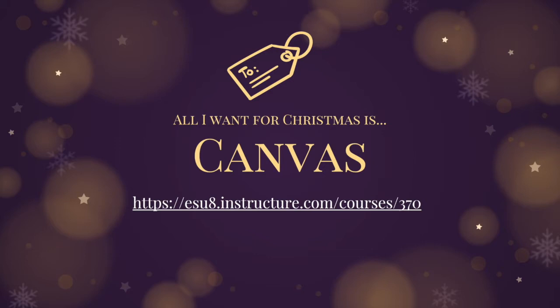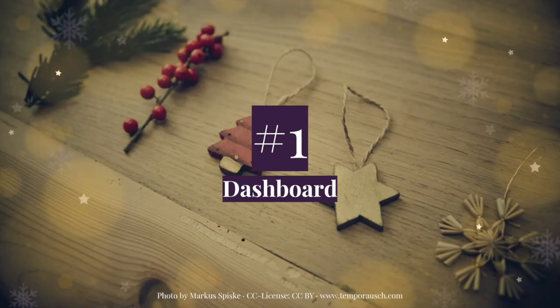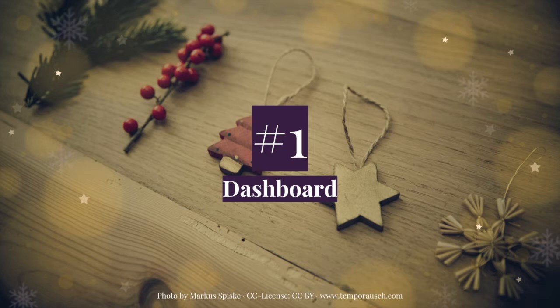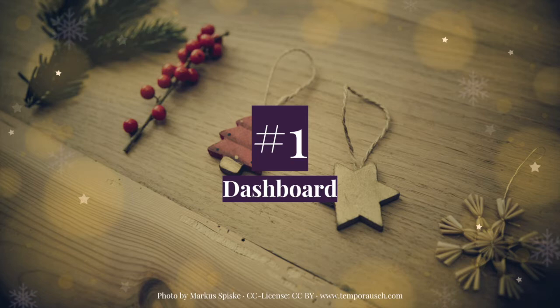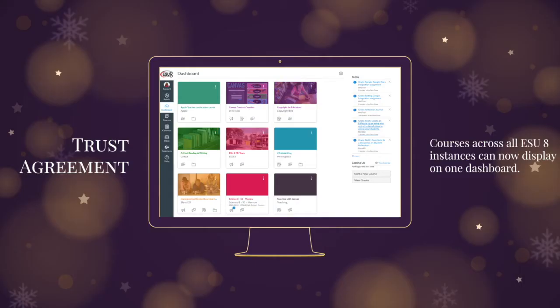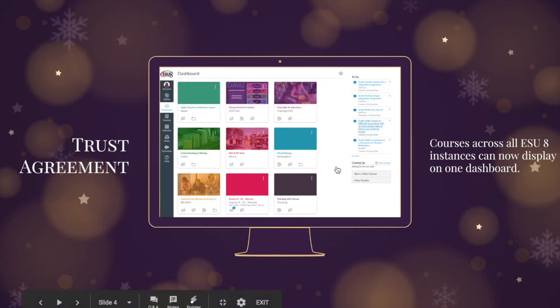And the first gift actually has to do with a professional learning course such as that one that you can enroll in as a student yourself. The fact that even if your instance is separate from ESU8, some of the districts in ESU8 have their own Canvas instance. We've now entered into a trust agreement so that all of our instances in ESU8 should show up on your same dashboard.